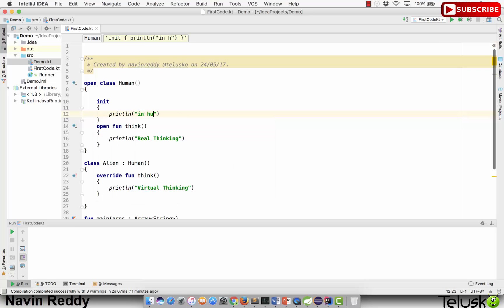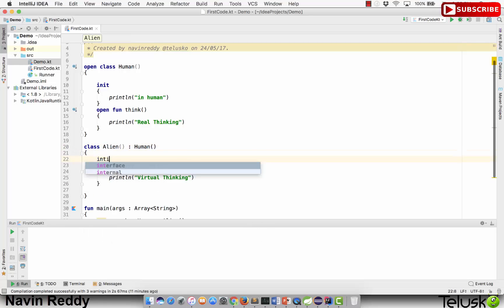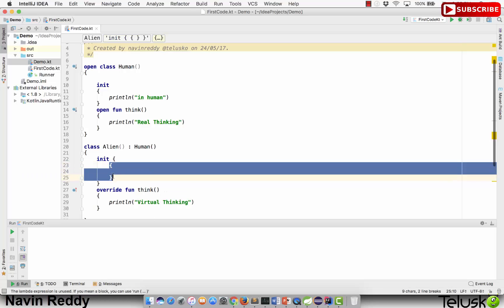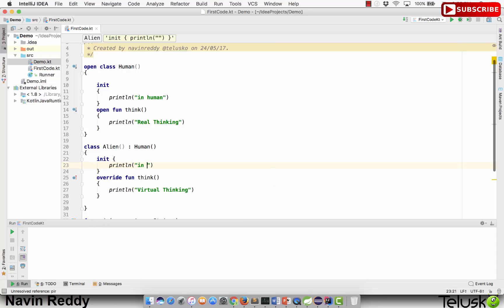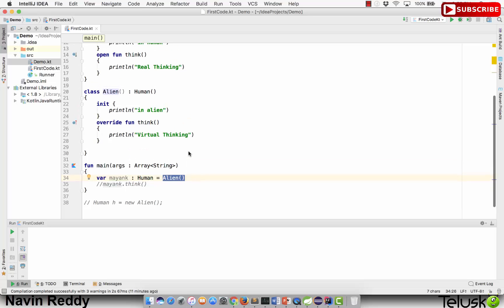I will print 'in human' inside the init block. The Alien class also has a primary constructor with an init block, and there I will be printing 'in alien'. Now when you call this code — if I create an object of Alien — what should it call? Logically, when you create an object of a class it will call the constructor of that class first.